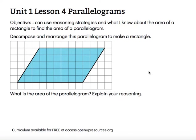Hi, this is Mrs. Nelson. This is Unit 1 Lesson 4, Parallelograms. The objective says I can use reasoning strategies and what I know about the area of a rectangle to find the area of a parallelogram that's not a rectangle.